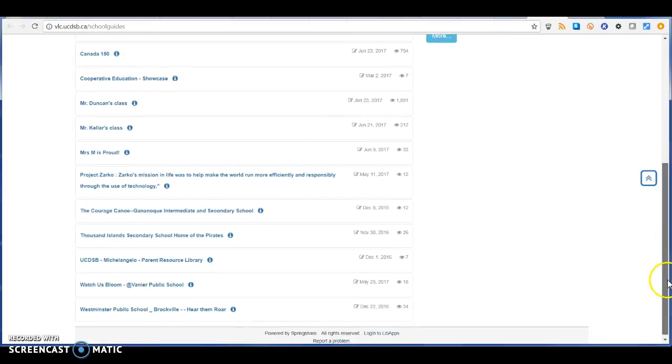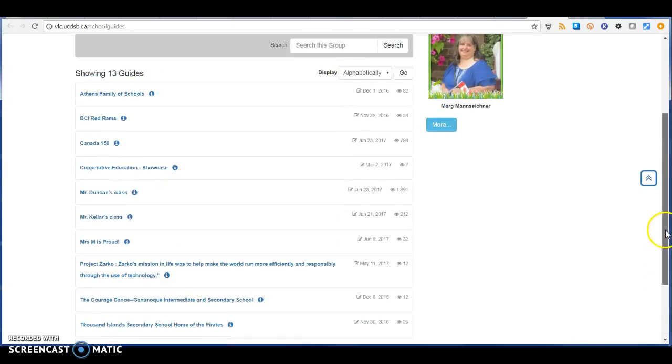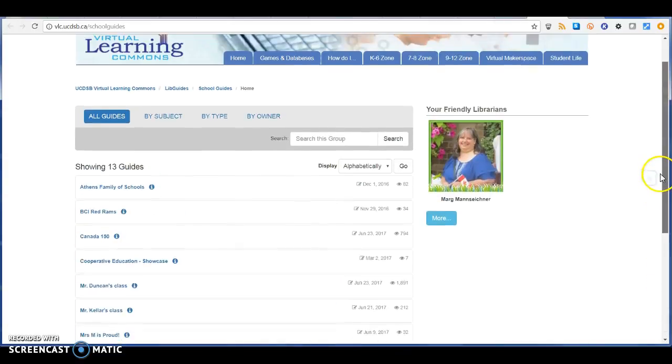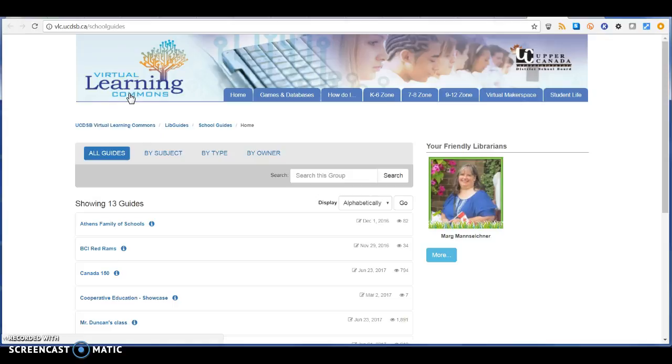So again, what this virtual learning commons for Upper Canada District School Board is fulfilling all of those fine characteristics that a learning commons should have in this virtual space, and they're doing a good job.